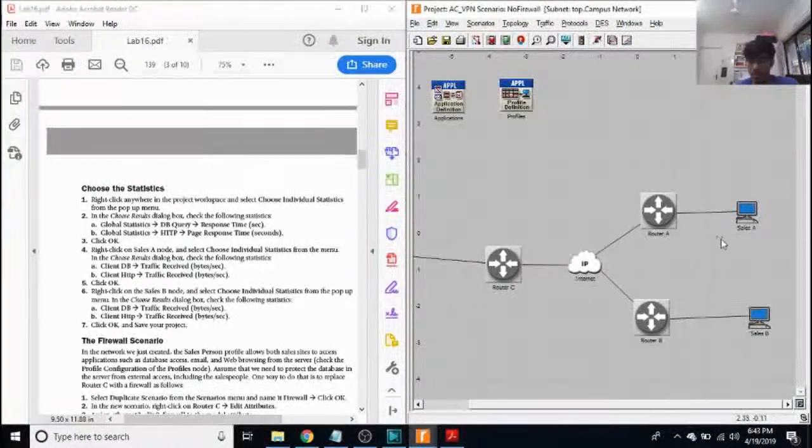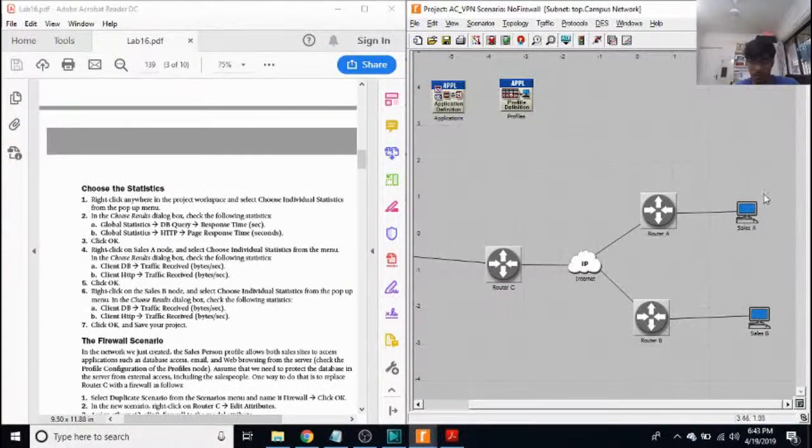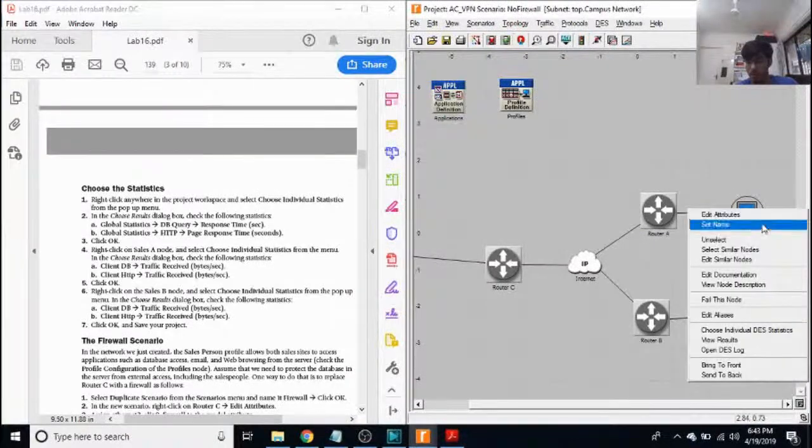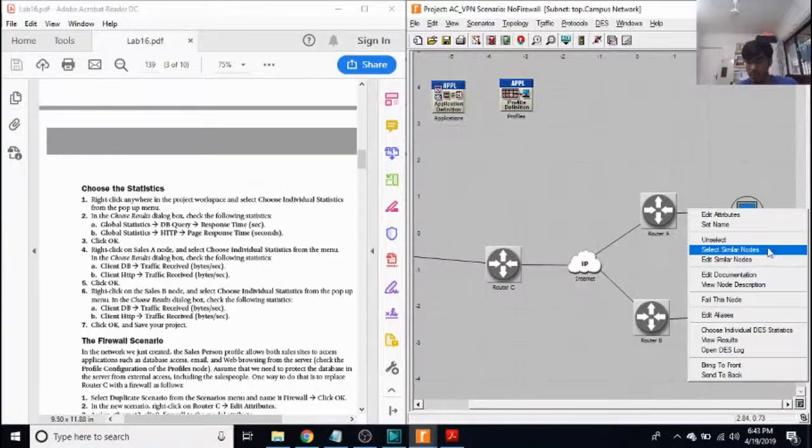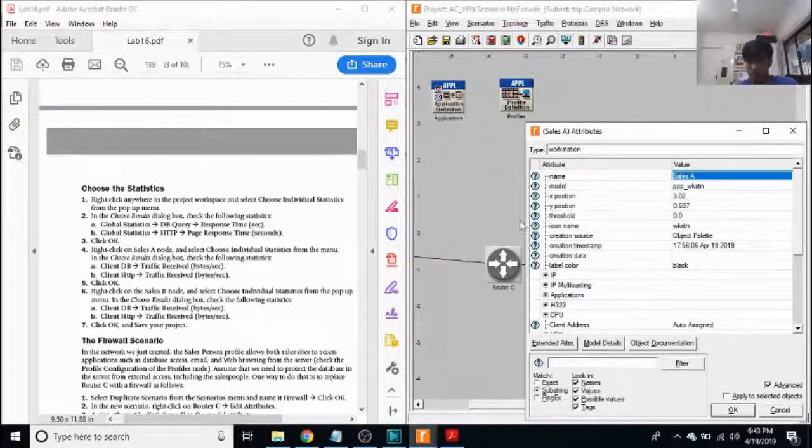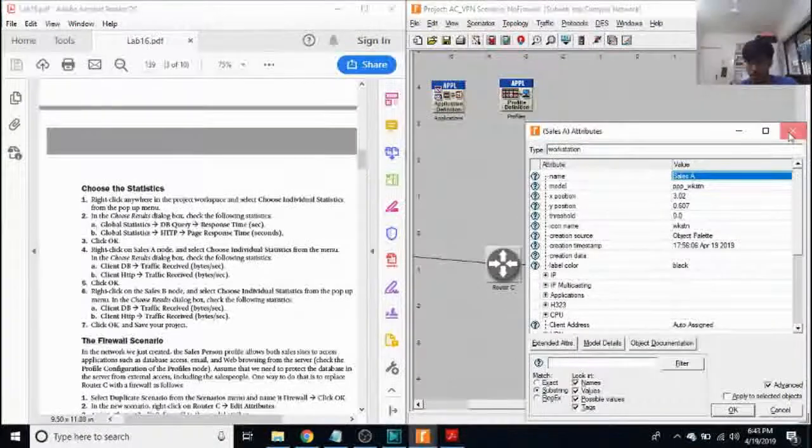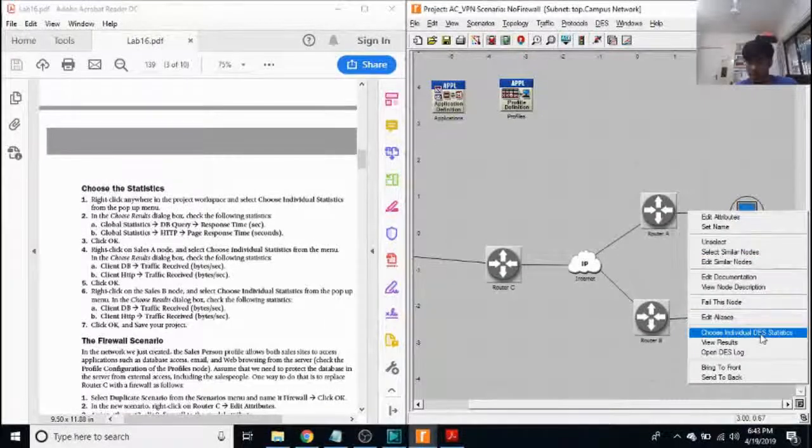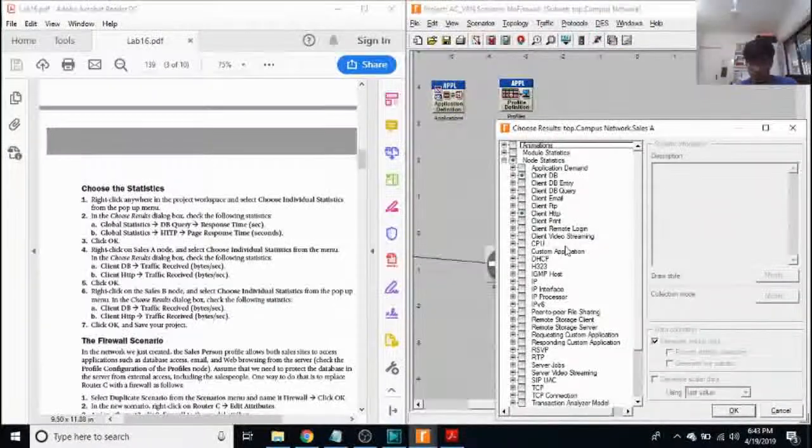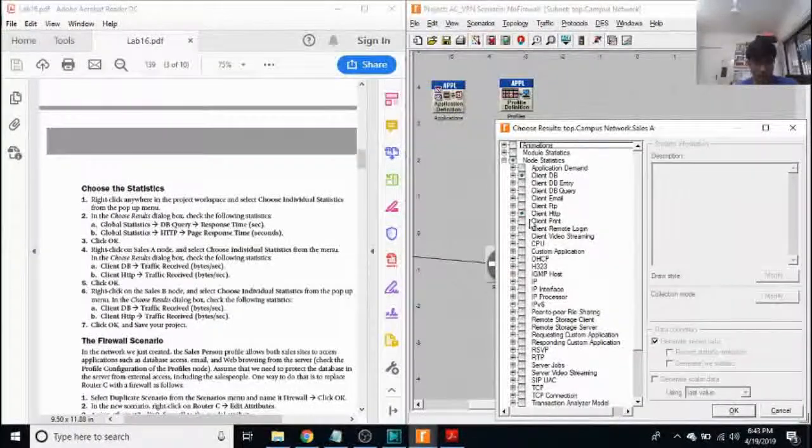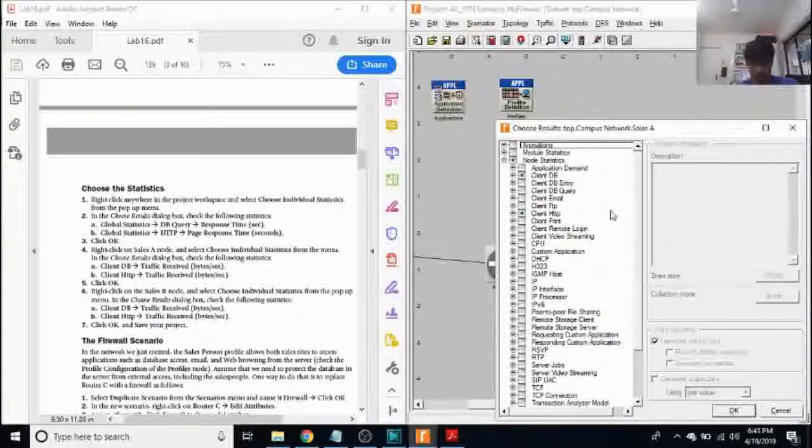So next, I want to select the statistics for my sales A and sales B. I'm going to click on one of them, select similar nodes, edit attributes. Sorry, choose individual statistics.